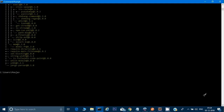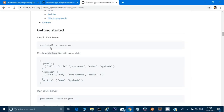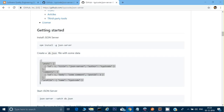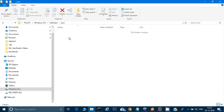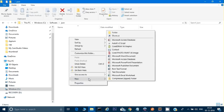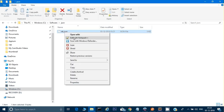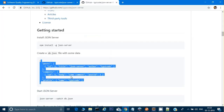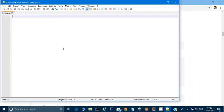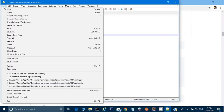The JSON server and the fake API have been downloaded. The documentation says that once you install the JSON server, you need to create a db.json file and put the required JSON payload into it. Go to any blank folder, create a new file named db.json, and paste the complete JSON payload into it.